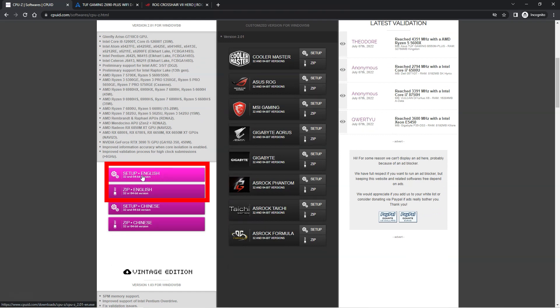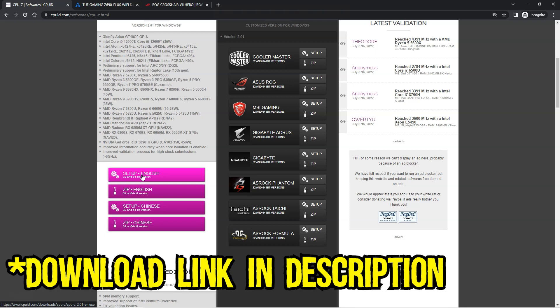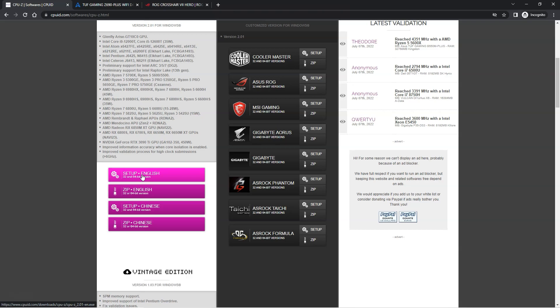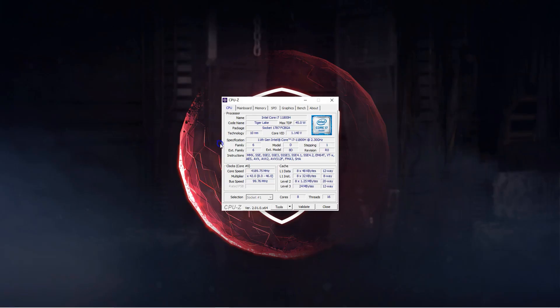Once downloaded and installed, run the utility. I have provided the download link for CPU-Z in the description box below. So I already have CPU-Z installed on my PC.